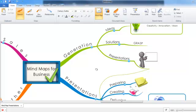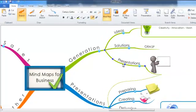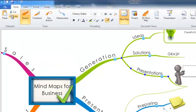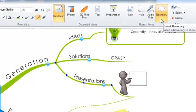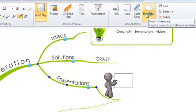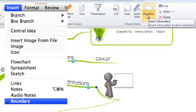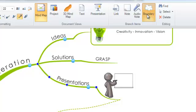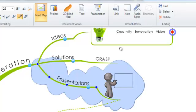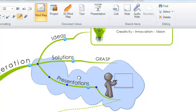So to add a boundary you simply click on the branch you wish to add the boundary to. Now if you're on Windows you simply go to the Home tab and under Branch Items you'll see Boundary. If you're on a Mac it will be on the Home interface. Click on Boundary and you will see a cloud has been placed around the outside of your branch.